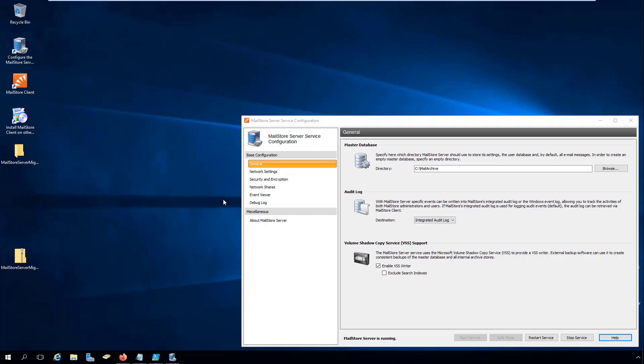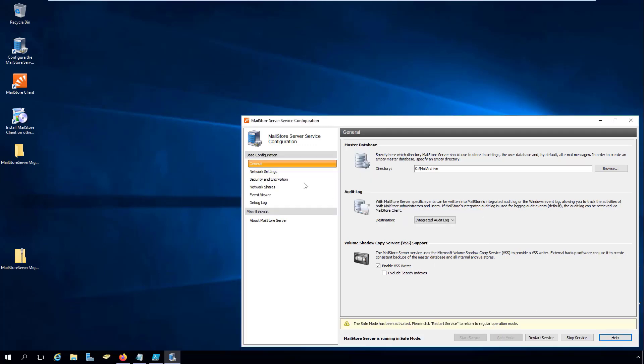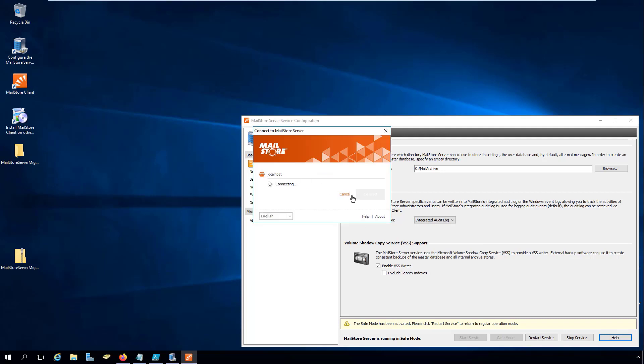Before we begin with the first step, we launch MailStore Server in safe mode in order to prevent any background processes or users from intervening in the process.